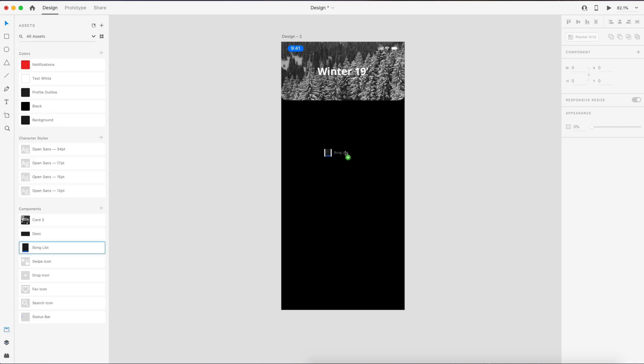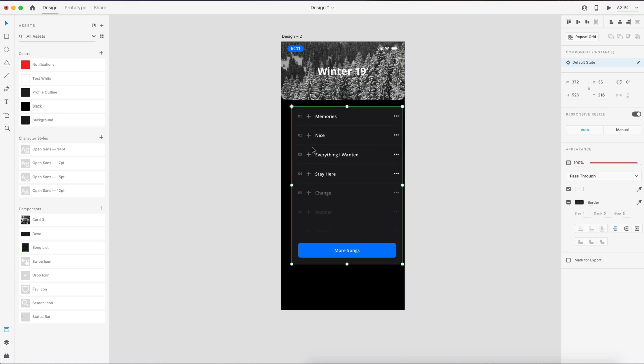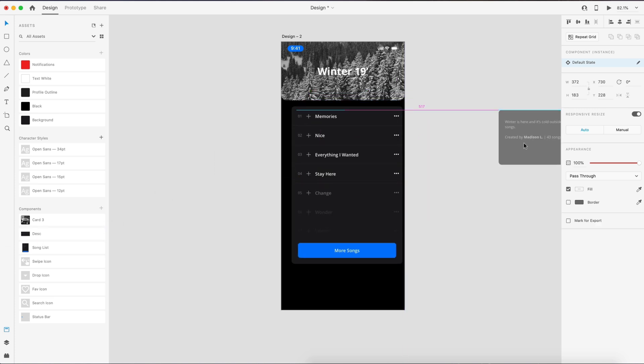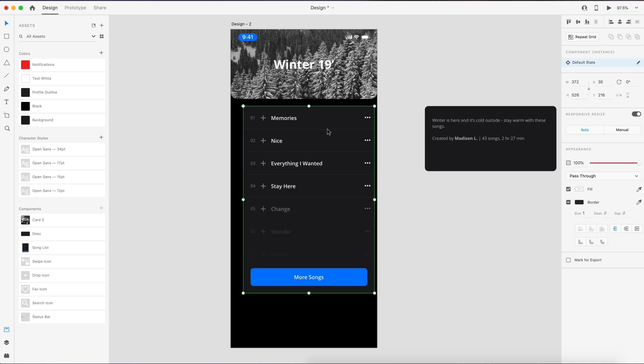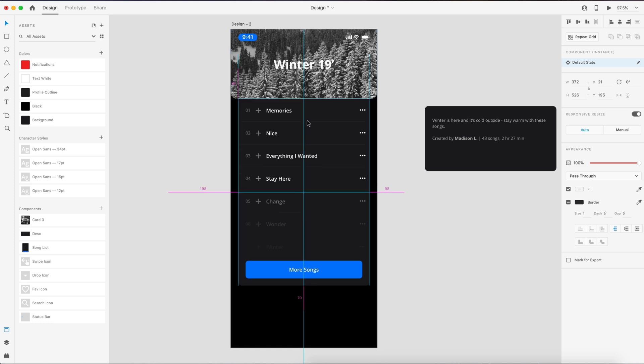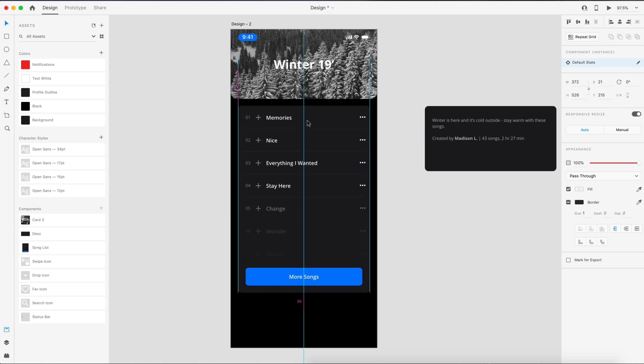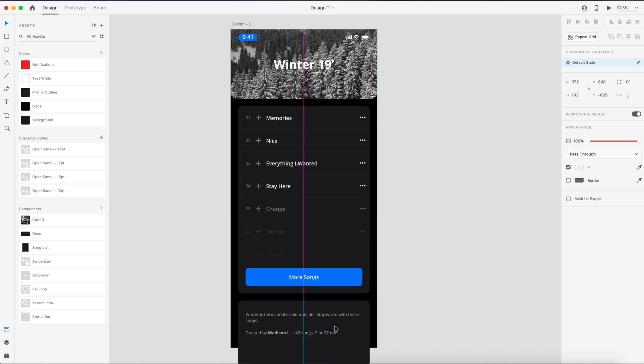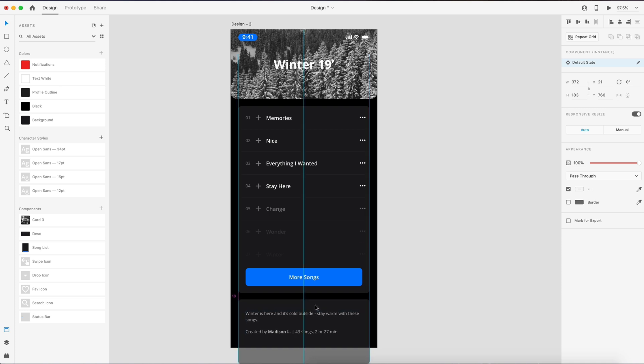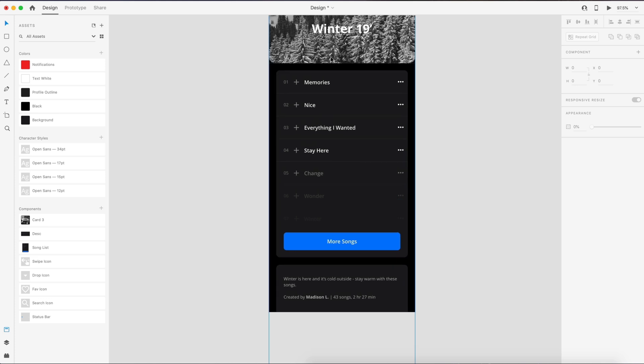So we're going to put the first one 21 pixels below that image. So I'm going to touch it there and go down 21 pixels, and then we'll follow that up with this card right here, and we'll put that 21 pixels below the song list.